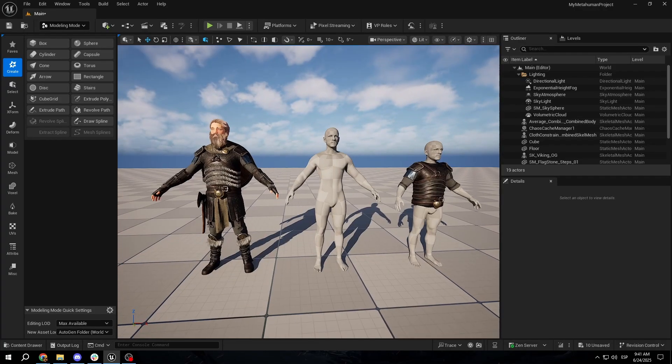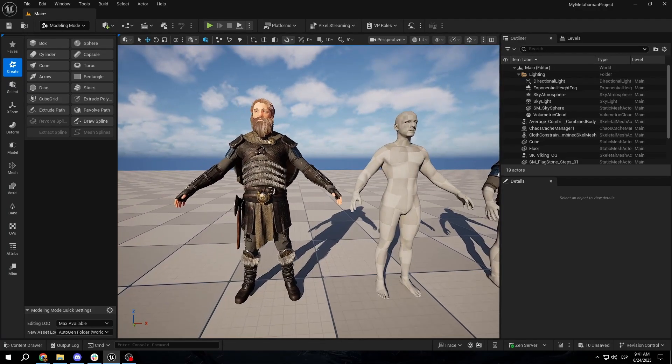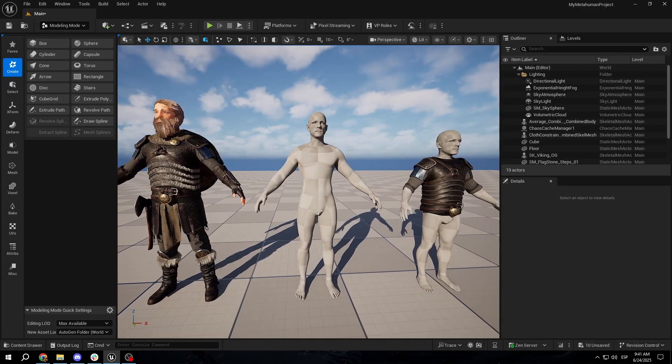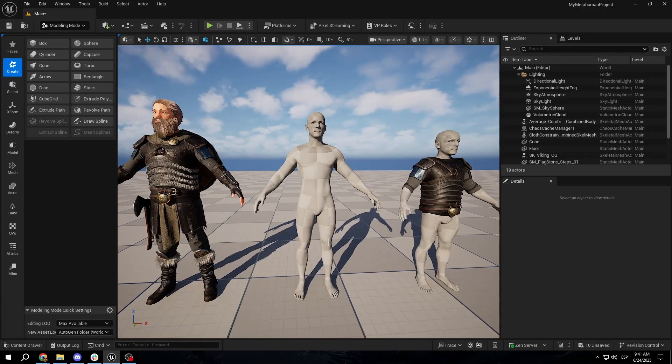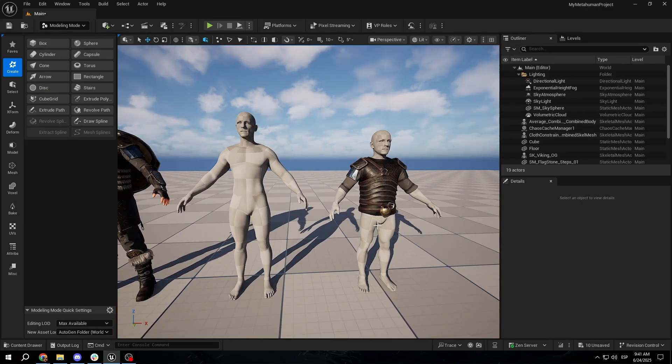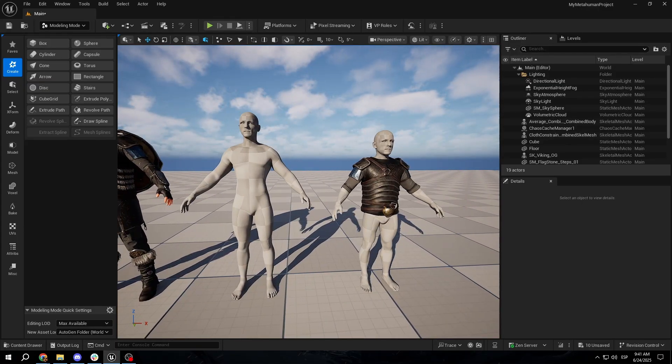In this tutorial, we'll be extracting pieces from this Viking that you can find in FAB, and we're going to translate it into a metahuman to then turn into a wardrobe that we can apply to any other metahumans.